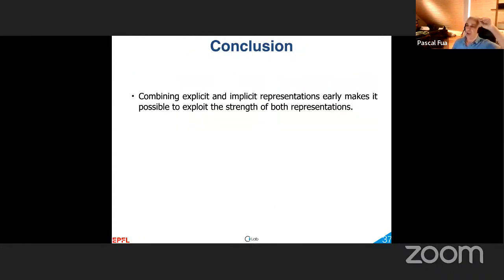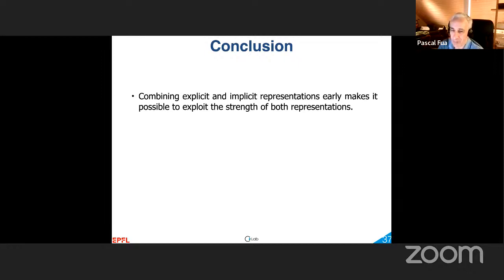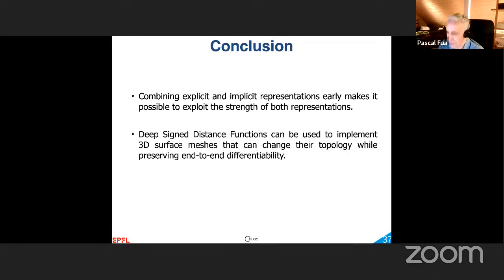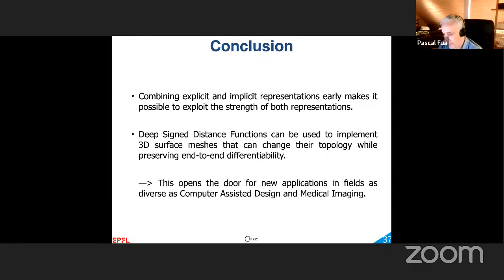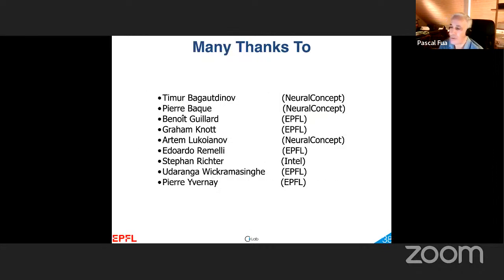In conclusion, we have a way to combine explicit and implicit representations that takes advantage of their relative strengths. This is based on deep signed distance functions, allowing us to model explicit 3D meshes that can change topology while preserving end-to-end differentiability. This opens a slew of new applications in fields as diverse as CAD, medical imaging, and probably many others. The work presented was done by many people whose names you can see here. Thank you for your attention — I'm happy to answer questions.